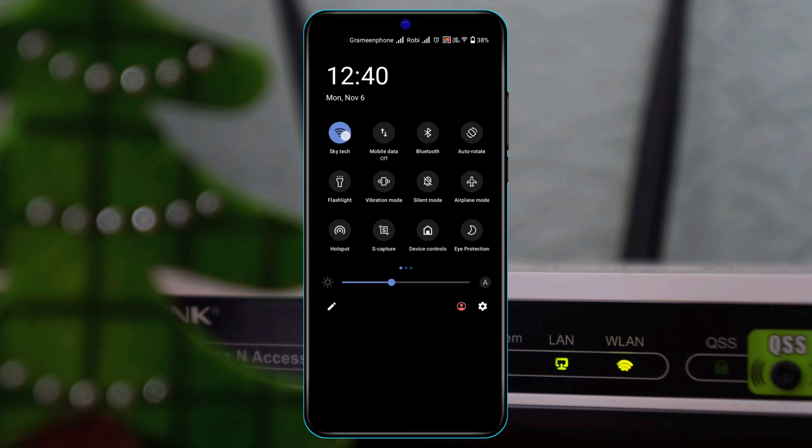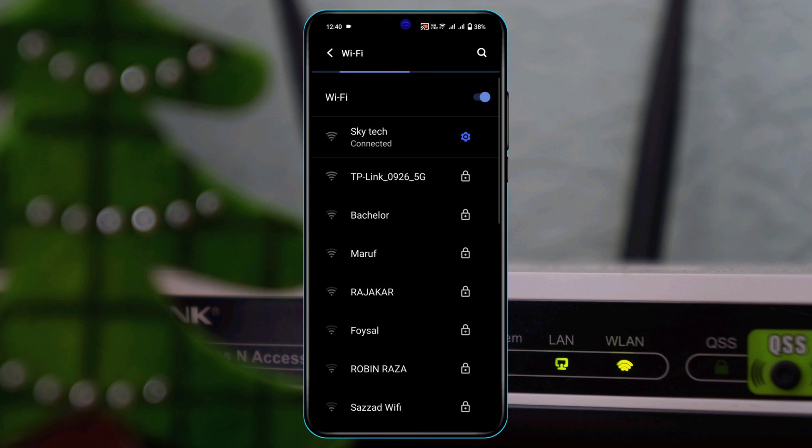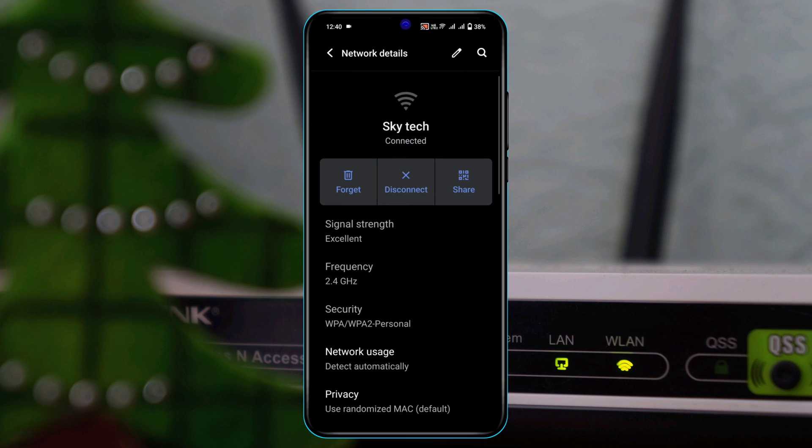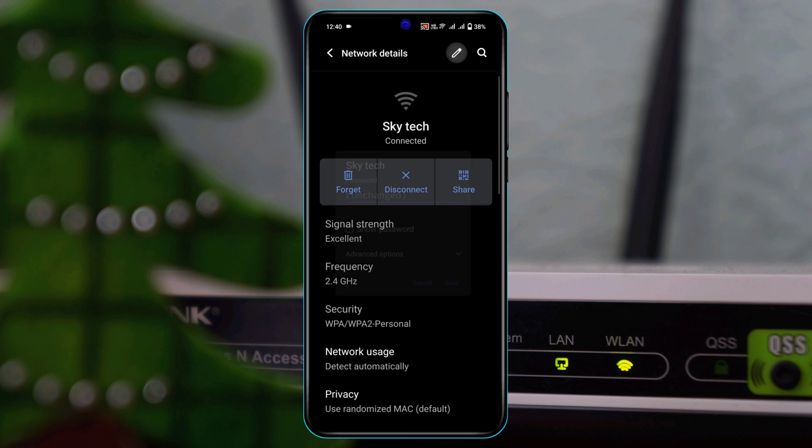Tap and hold your connected Wi-Fi, then tap on the settings icon beside your connected Wi-Fi. Tap on the pencil icon at the top right corner, then tap on Advanced Options, and tap on IP Settings.